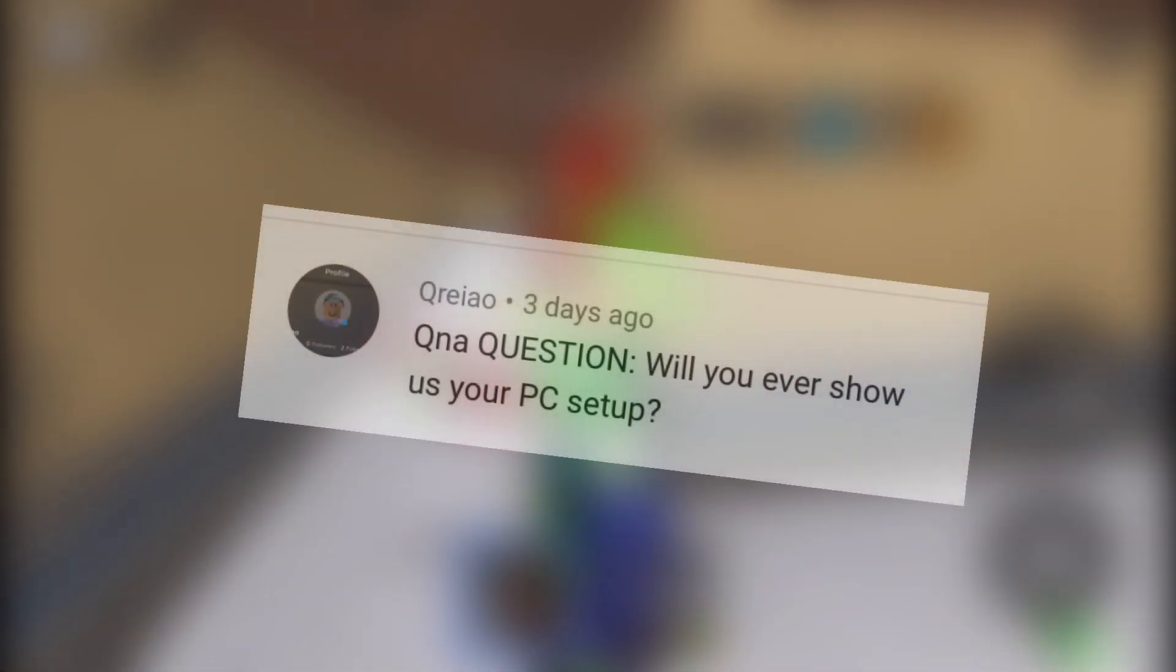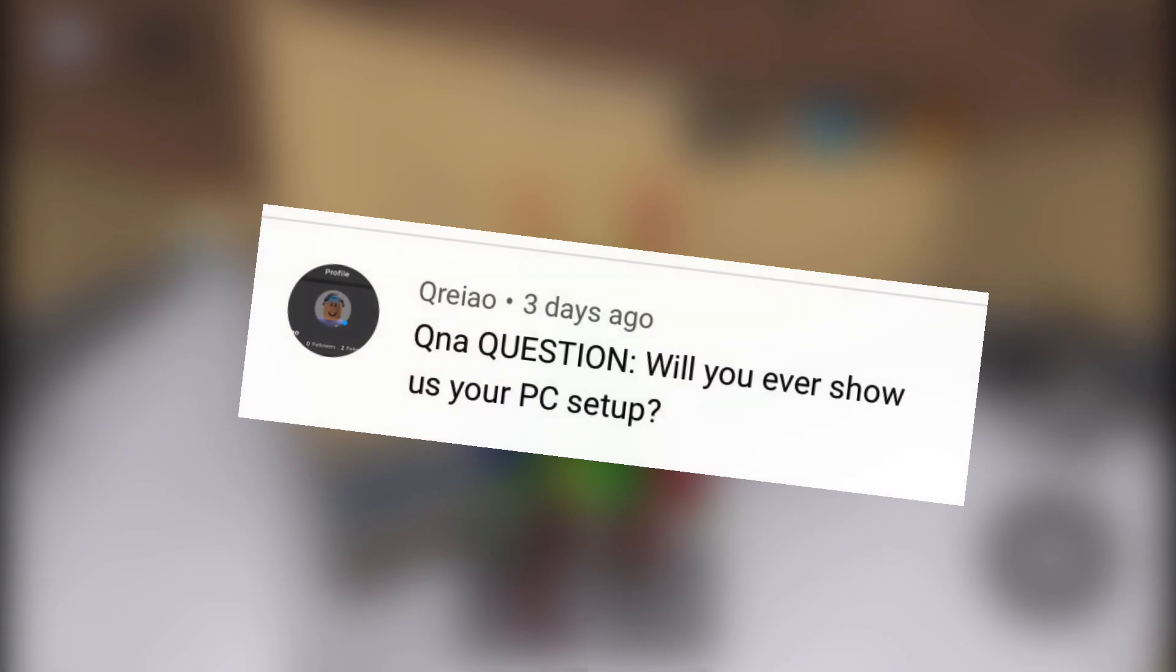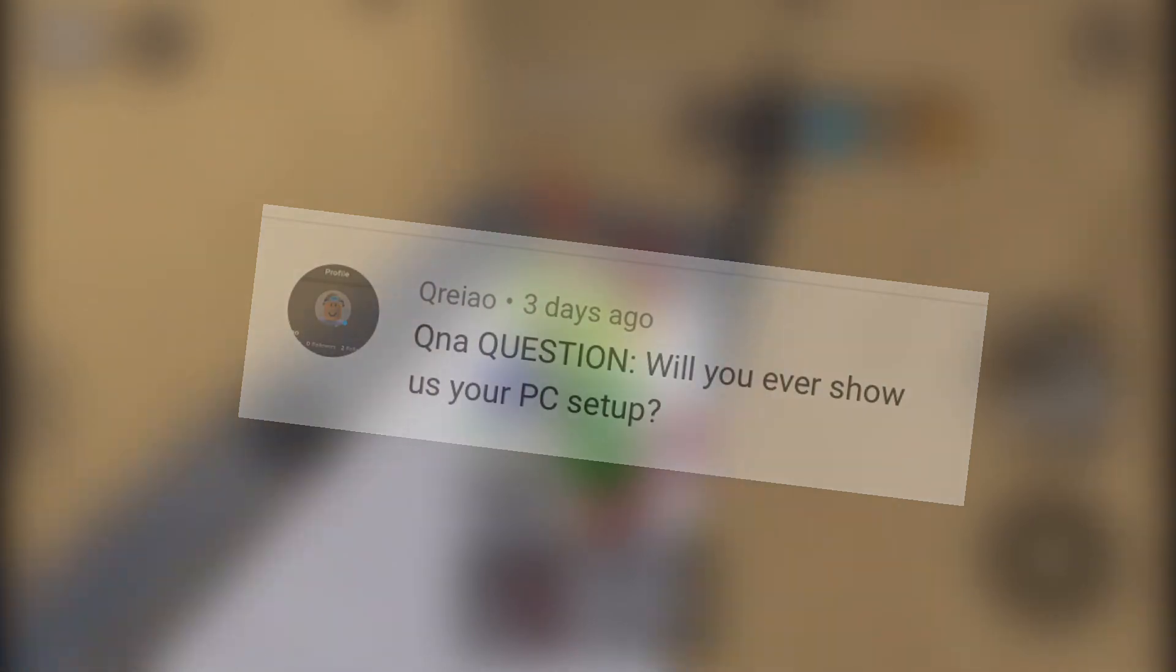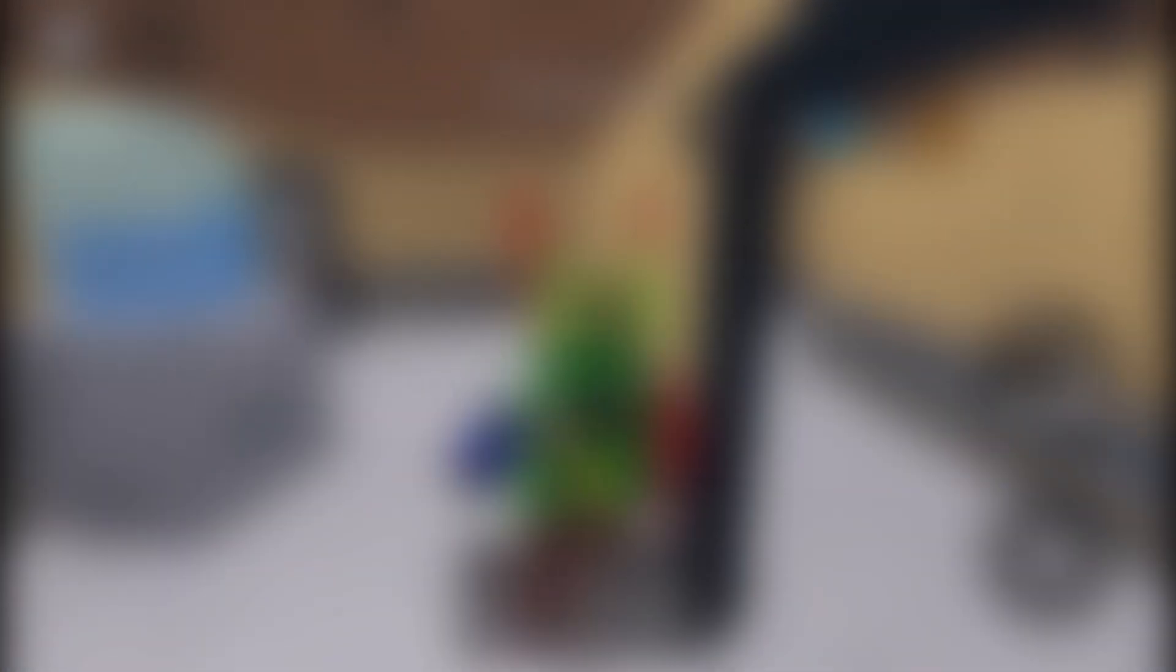Are You Trey, what's good? Q&A question: will you ever show us your PC setup? Probably in the future. It's not really that good, it has a lot of delay.